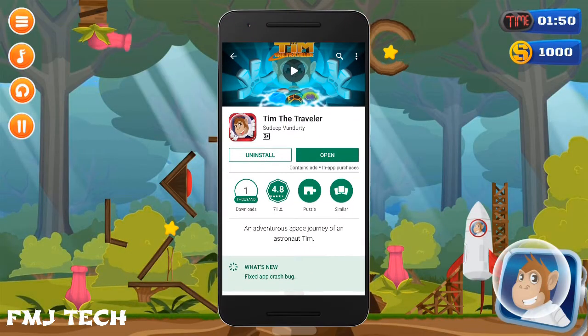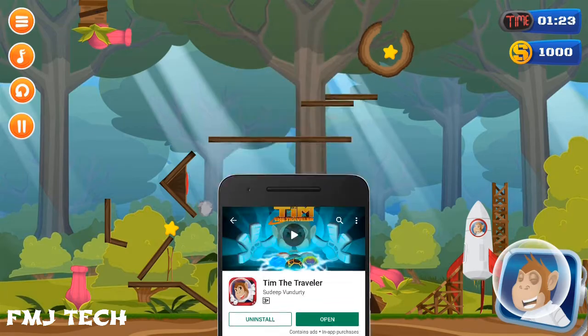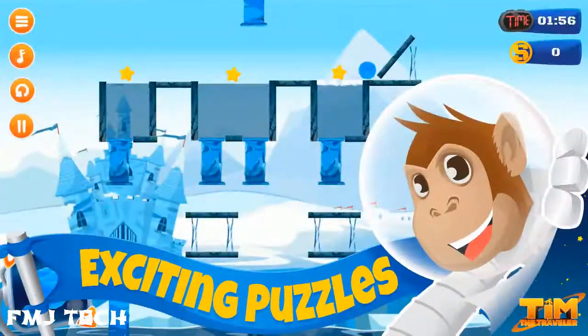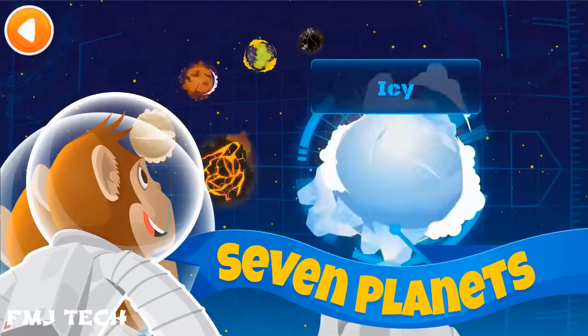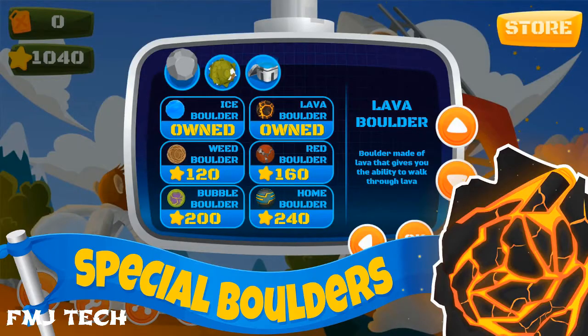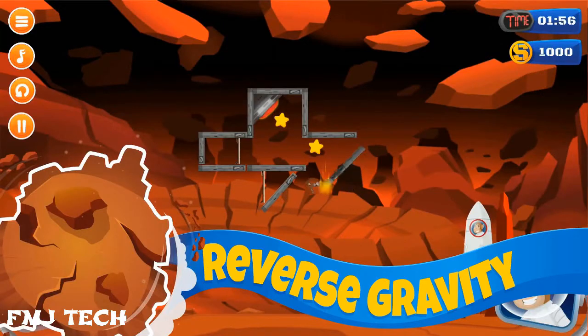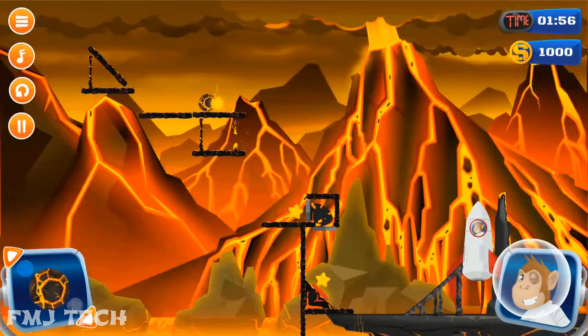This video is sponsored by Tim the Traveler game. It's an awesome ultimate puzzle game with high quality 2D graphics. Download it from the link in the description and enjoy the game.